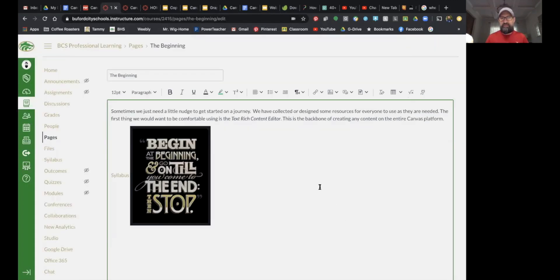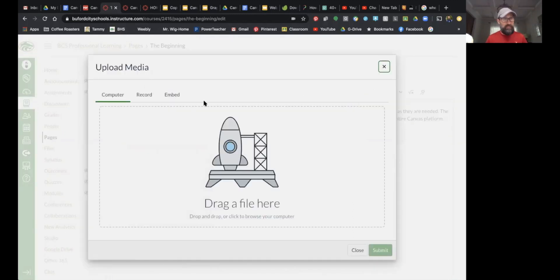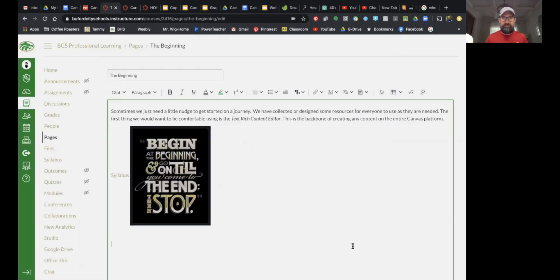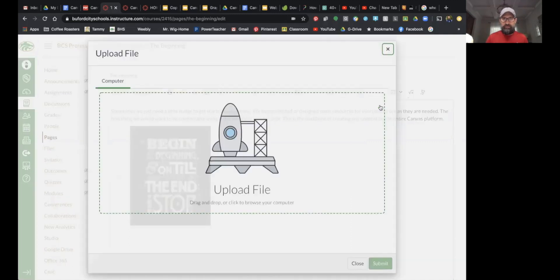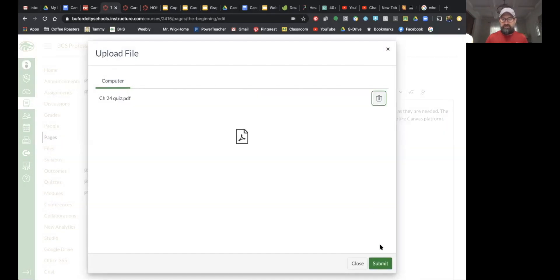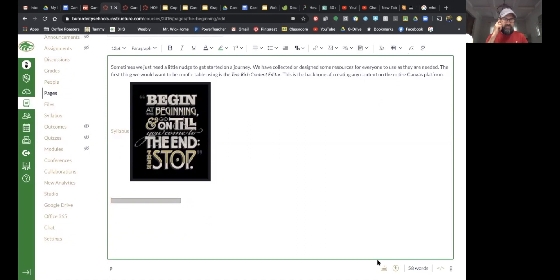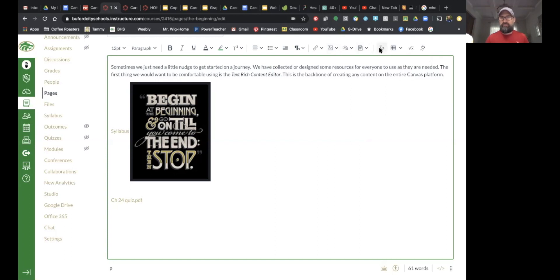That completes images. The upload media option is really for video, and you can do that in those three ways. The next button: if I want to upload a document — a PDF, a Word document, anything like that — I can click 'Upload Document.' It brings that up and places it as a file that a student can download. That's not embedding; it's a separate scenario.